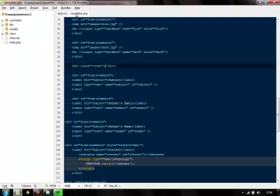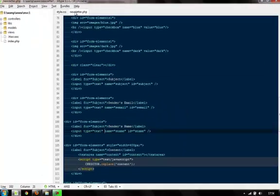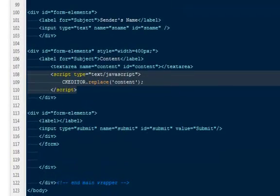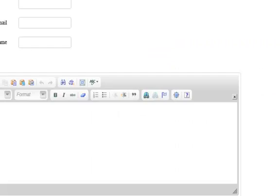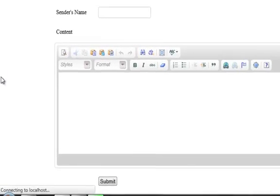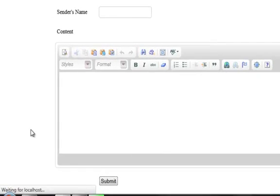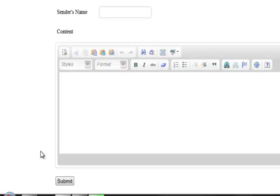One thing we can do is take the label off. This will let our button be on the left — and it is on the left now.